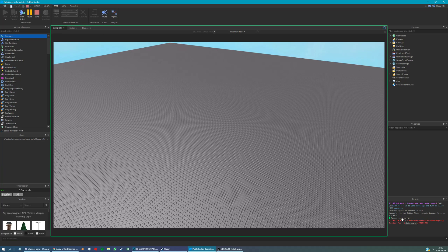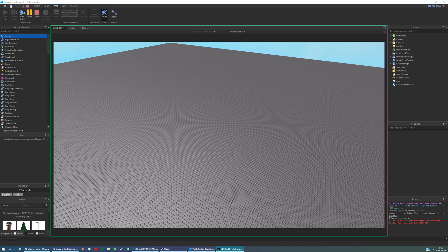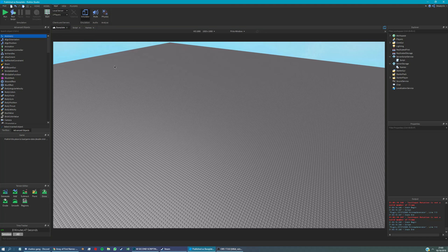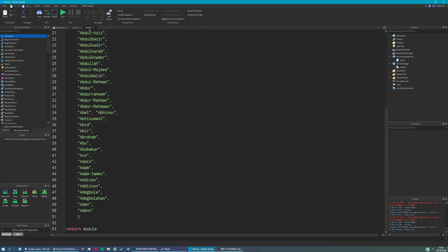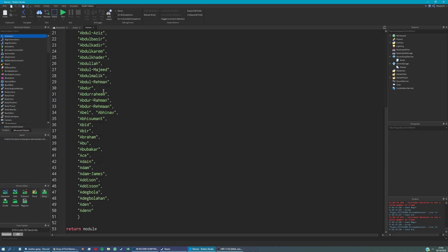There you go - random name, Aaron. So that's using module scripts as tables. You can do it exactly the same way with a different table. Thanks for watching.